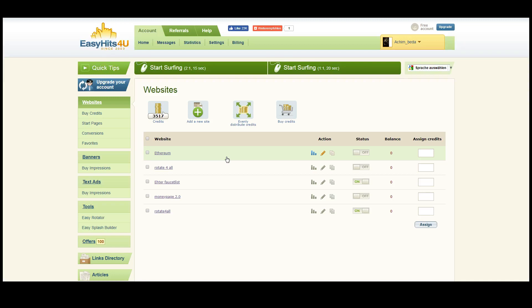Once you have their email address you'll be able to promote products to them, promote your referral links and affiliate links. So you can build up a list, and Easy Hits4U allows you to indirectly grow a business with a list and with products that you can promote to this list. As you can see, Easy Hits4U is a website with a lot of potential and I just invite you to join it.